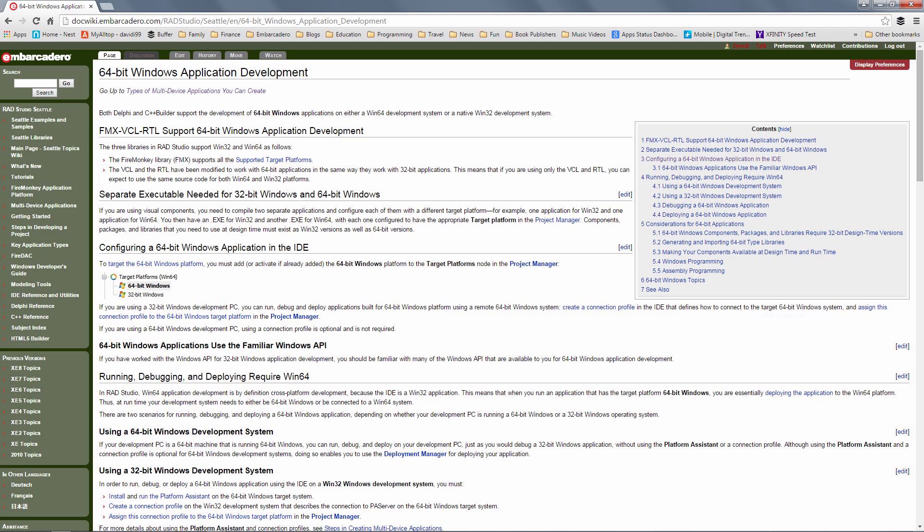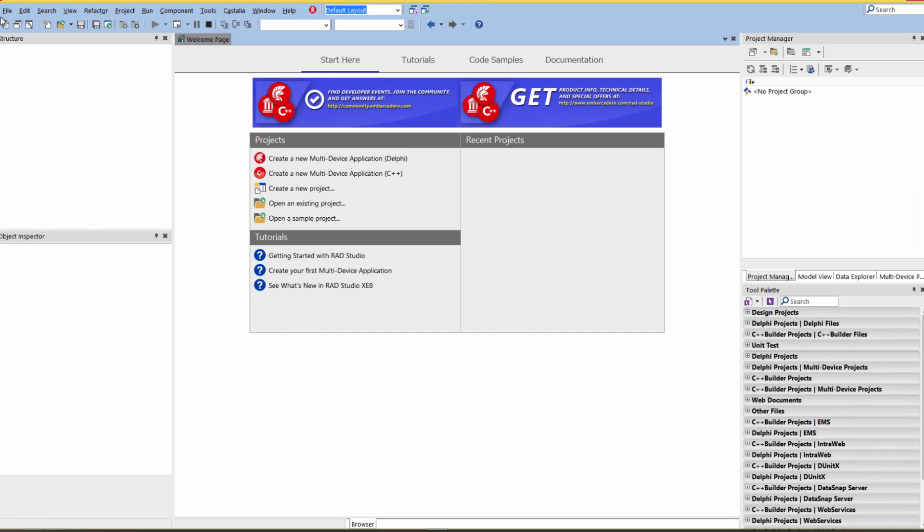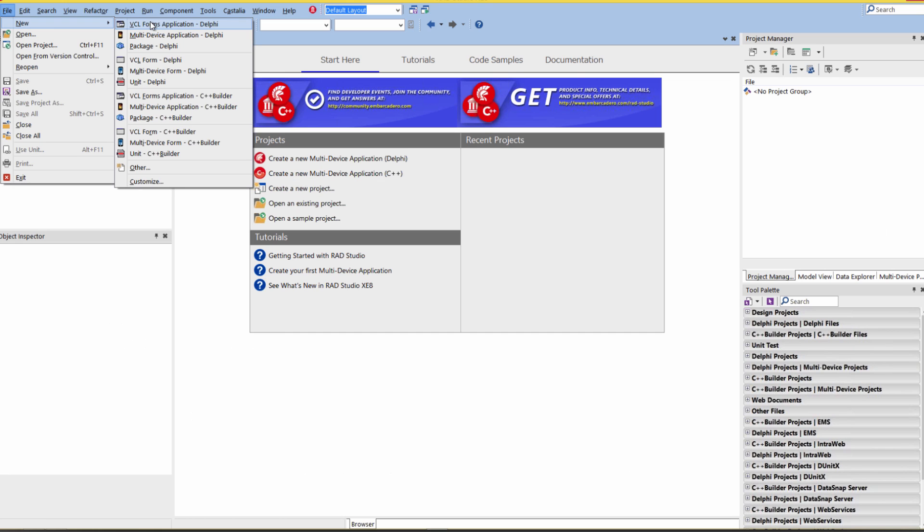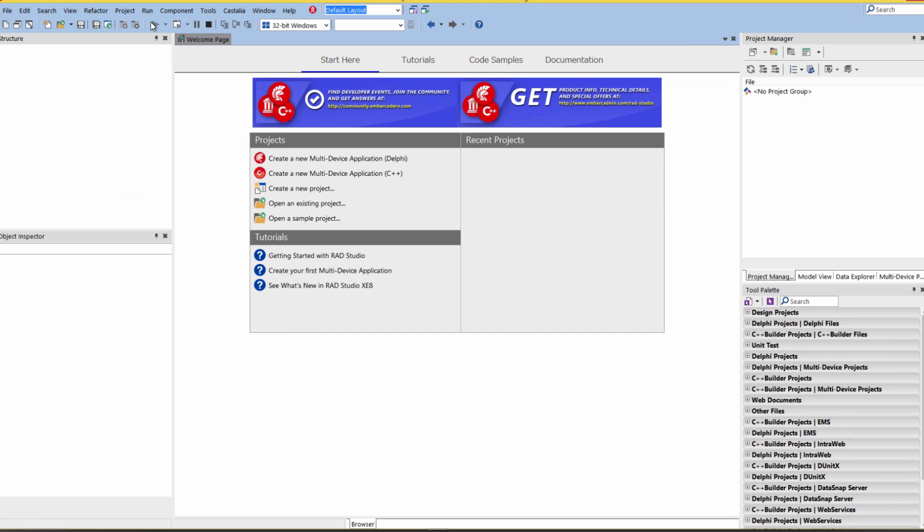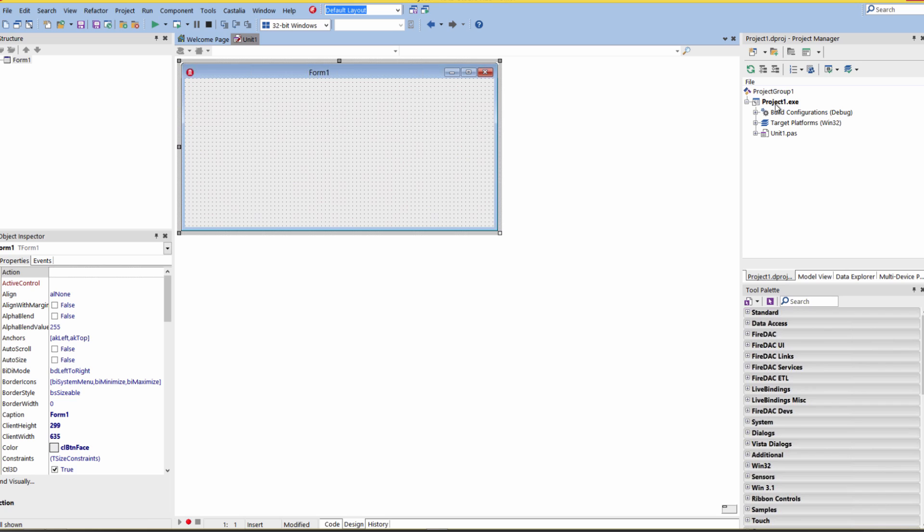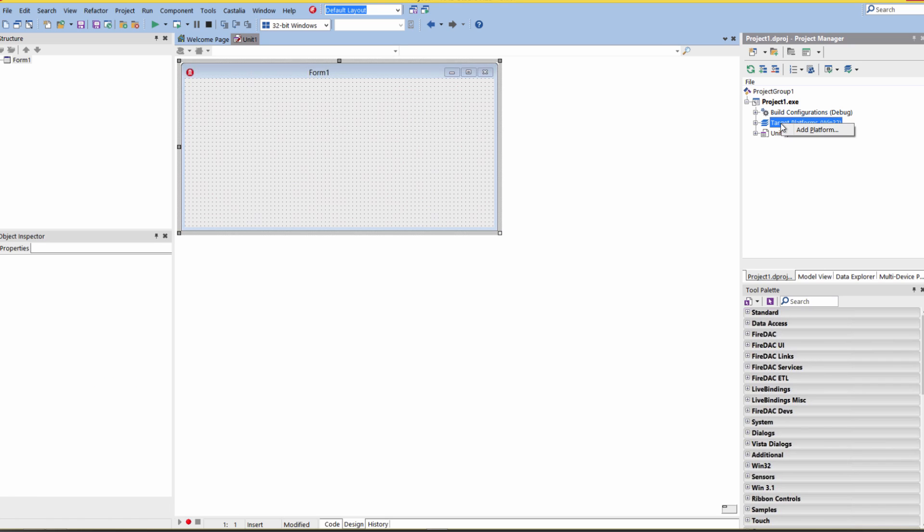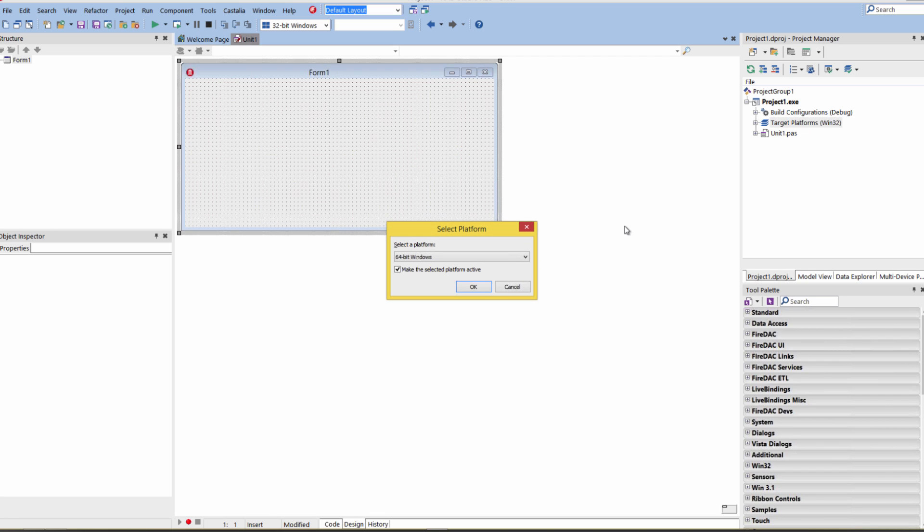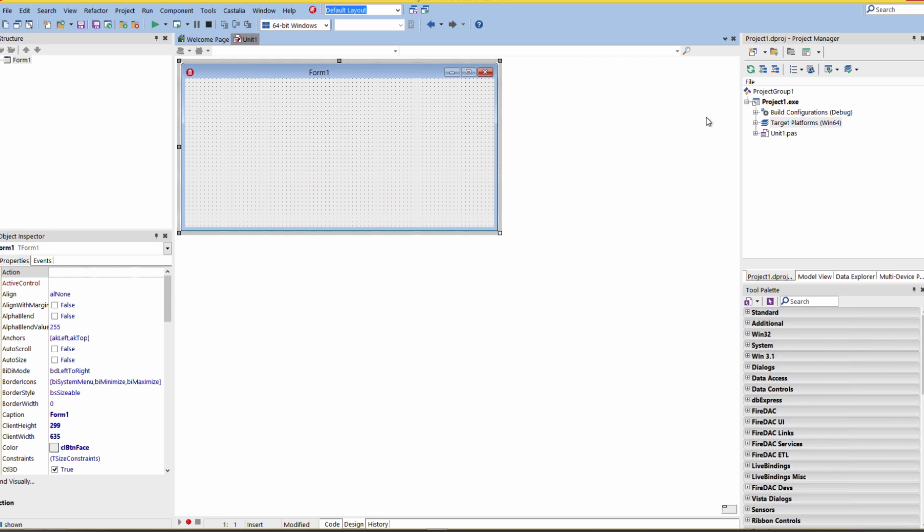Let's go to the IDE and say File, New. Let's choose a VCL form application. We can go over in the project window, and by default it gives us a 32-bit Windows target platform. The VCL and FireMonkey also support 64-bit Windows. We can right mouse click and say Add Platform and have the choice 64-bit.